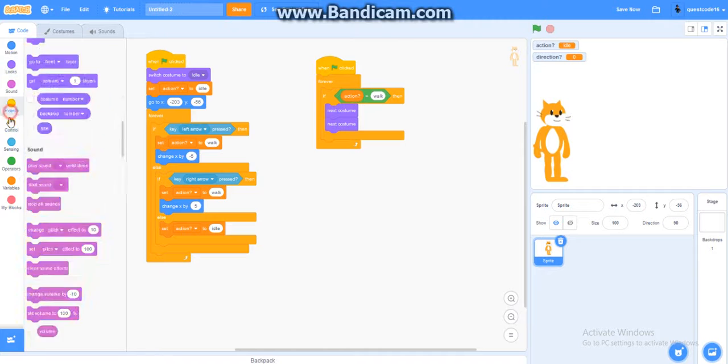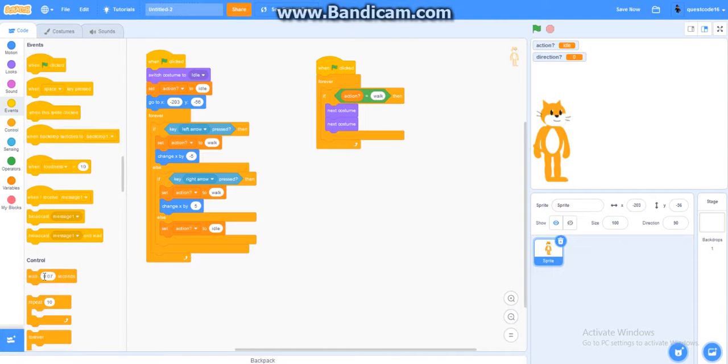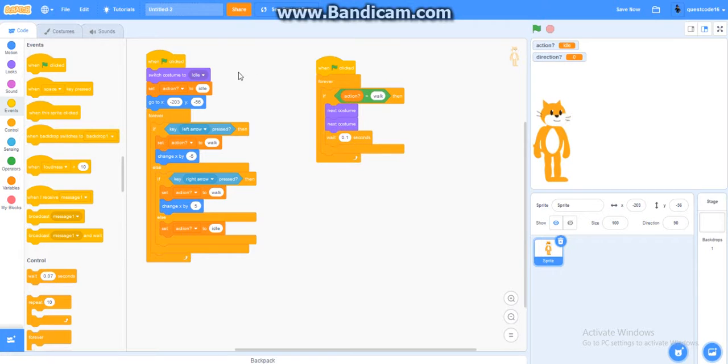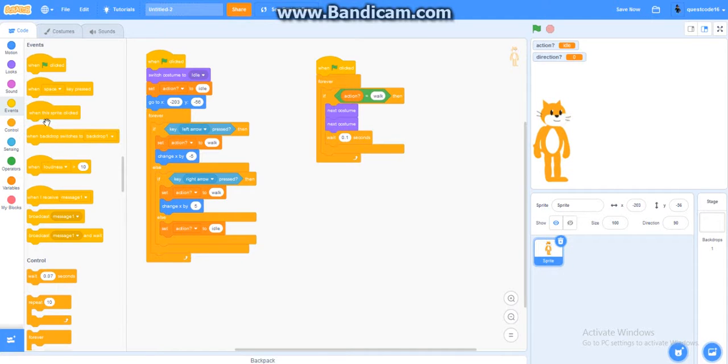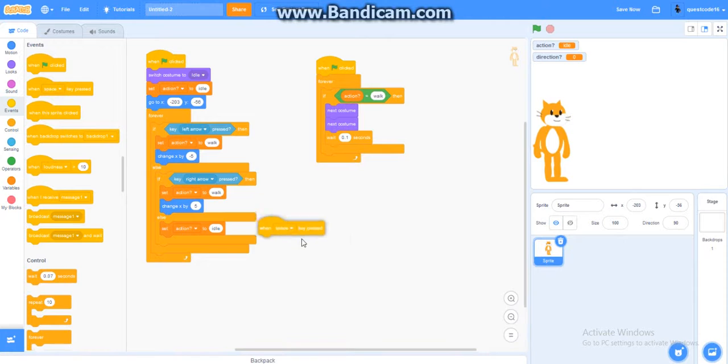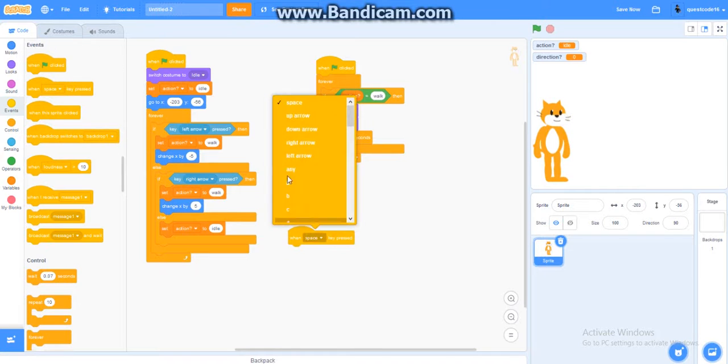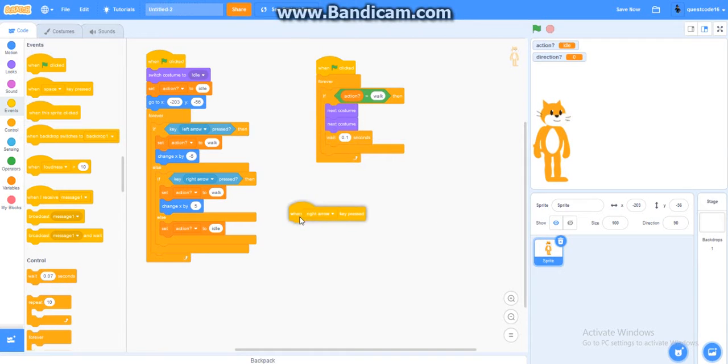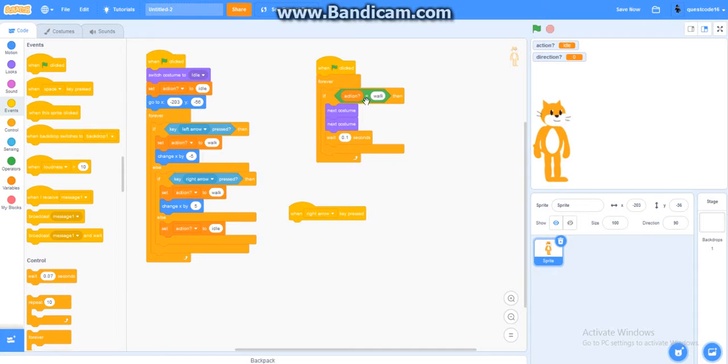Now, you get a wait. You need to get a wait 0.1 seconds. Alright, so then it will move fast. To get that, you're going to get, now you have to get a when right arrow key pressed. Alright. You need to get another one of this.